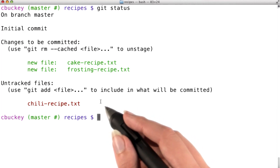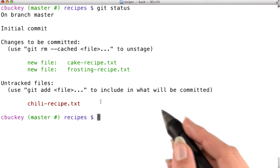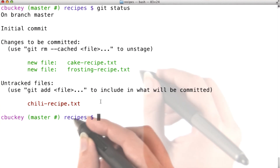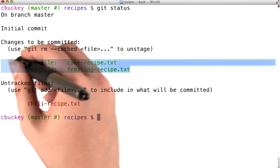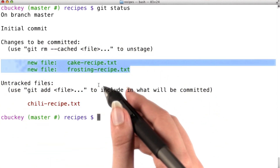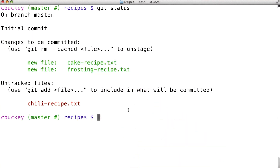You've just seen how to add changes to the staging area. Now let's go over how to create a commit with those changes. I've just added my changes to cakerecipe.txt and frostingrecipe.txt, and I'm ready to create a commit for them.